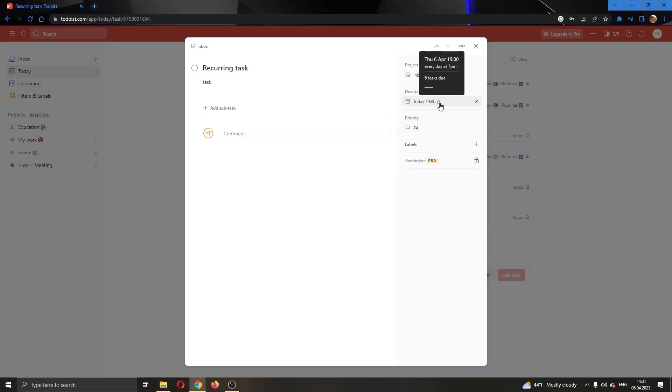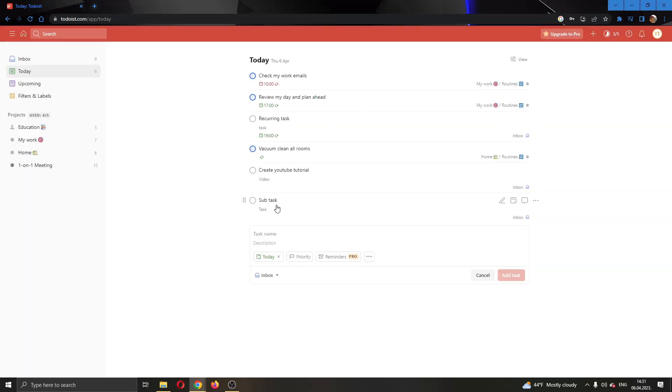Go ahead and select that, and now you can see this icon appears right here, which means the task is recurring. So now we have a recurring task. Let's exit out. As you can see, it will now repeat every day at 7 p.m.